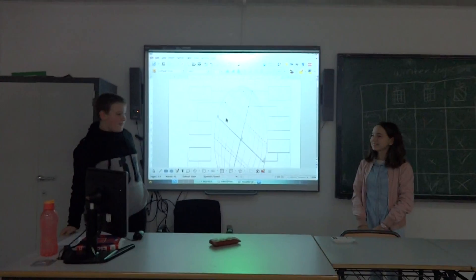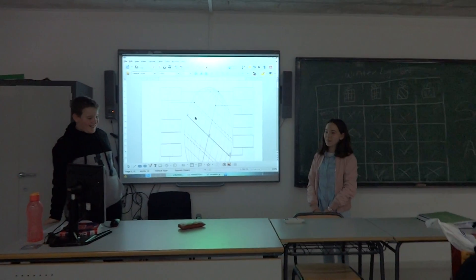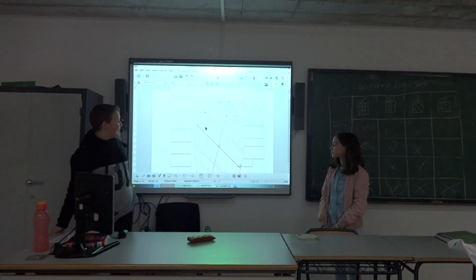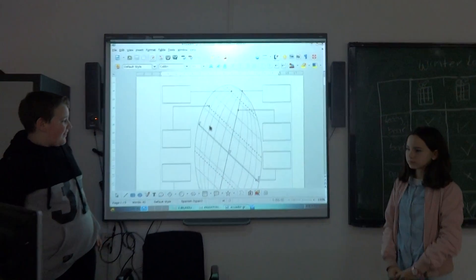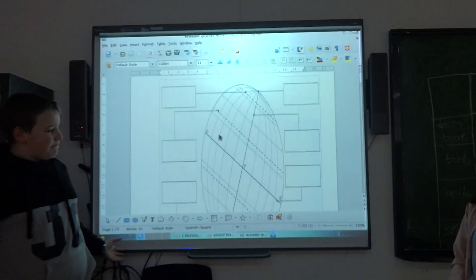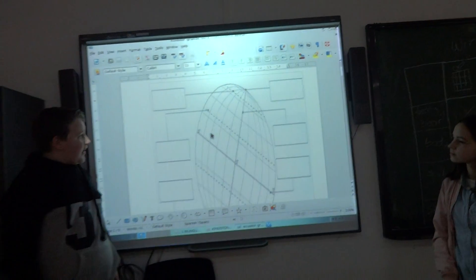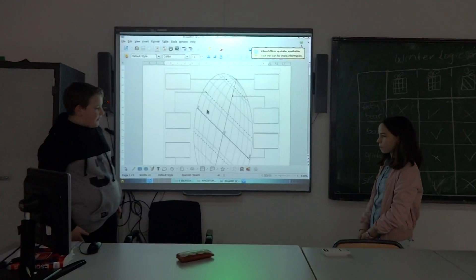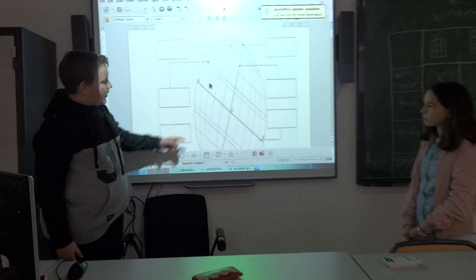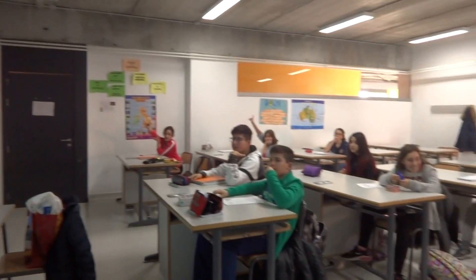Hello, we are the social teacher and today we will study some things of the earth. First, who can tell me what is this line? For example, Cristina.